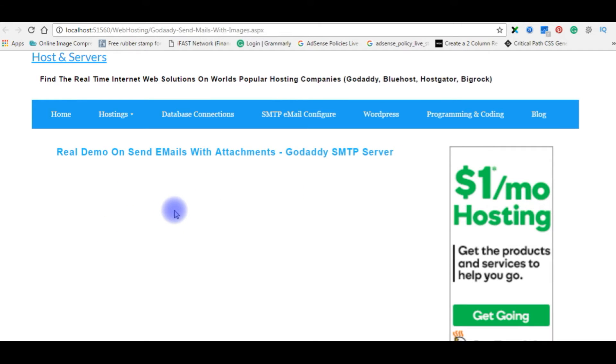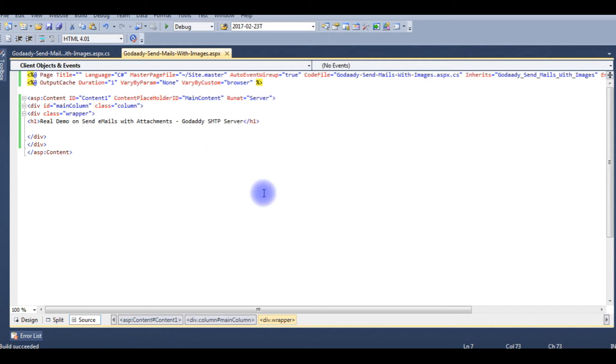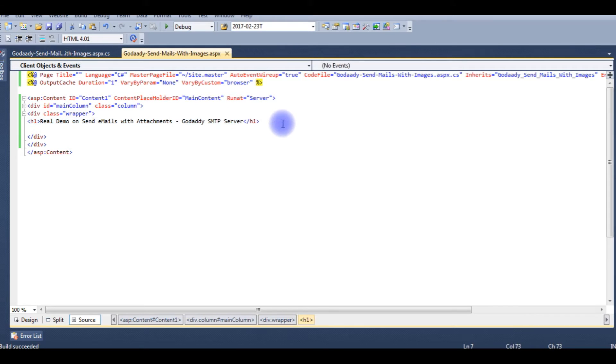One file upload control and one button control. After that I will write code with attachment. Let's upload this file on GoDaddy remote server. Let's go back to my ASP.NET designing part to add some controls. Now we are in the source code of ASP.NET which contains only h1 tag.